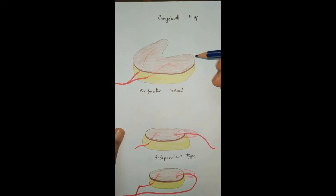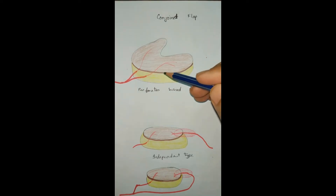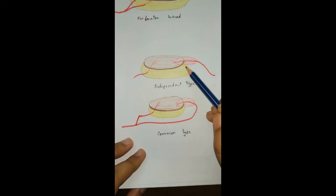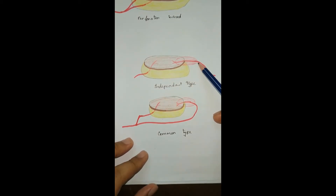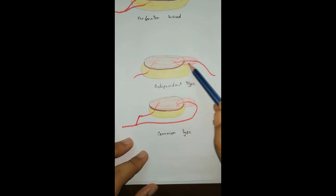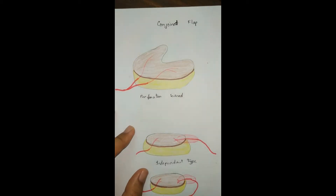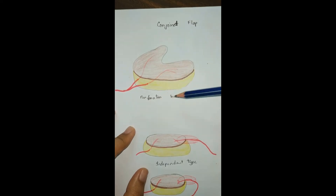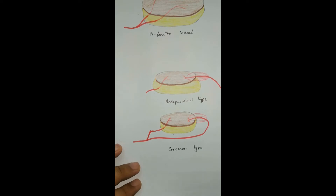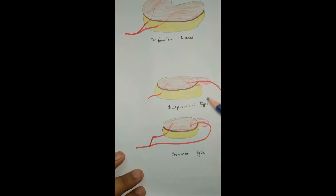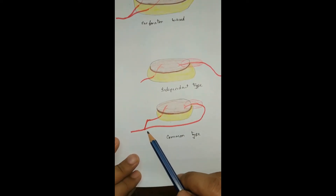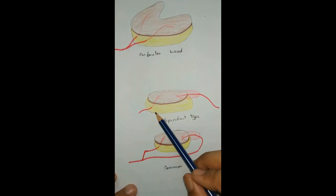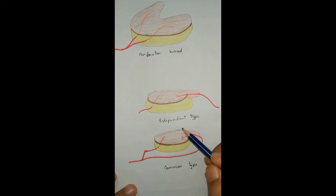The conjoint flap is basically a compound flap which gets more than one blood supply. If we get two composite flaps that are attached physically to each other, we get a conjoint flap. Or if the components of a composite flap get their blood supply from different sources, it is called a conjoint flap. It is of two types: one is perforator-based, supplied by multiple perforators, and another is branch-based, supplied by branches of the artery. If both vessels arise from the same source artery, we call it a common type conjoint flap, and if the supplying vessels are from different sources, we call it an independent type conjoint flap.